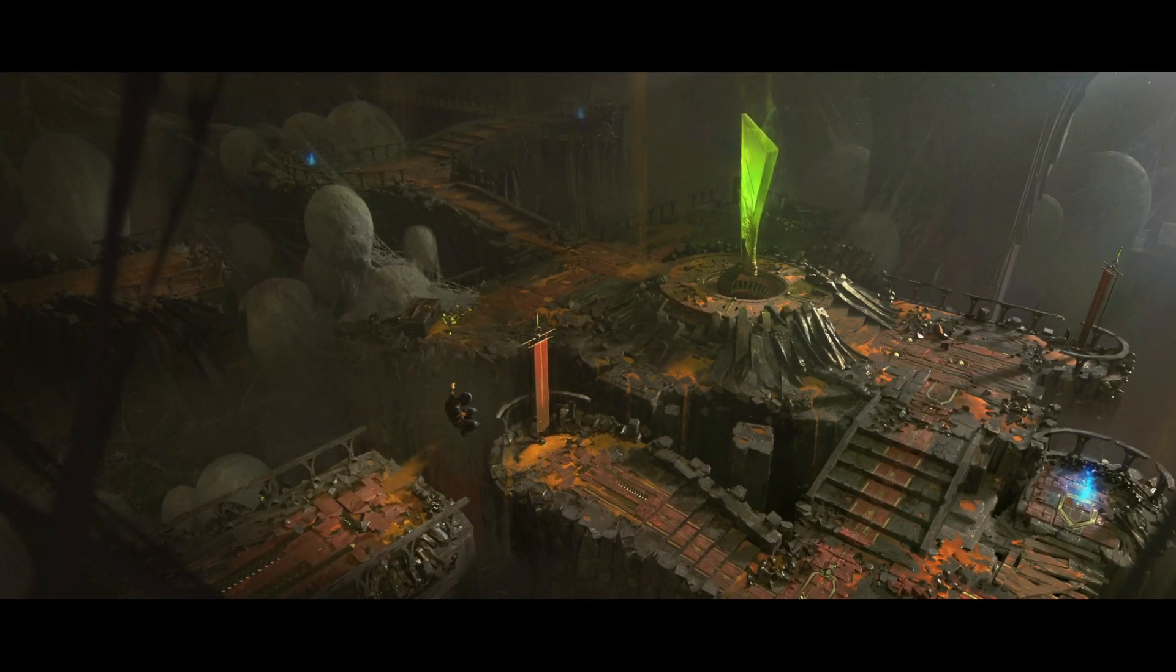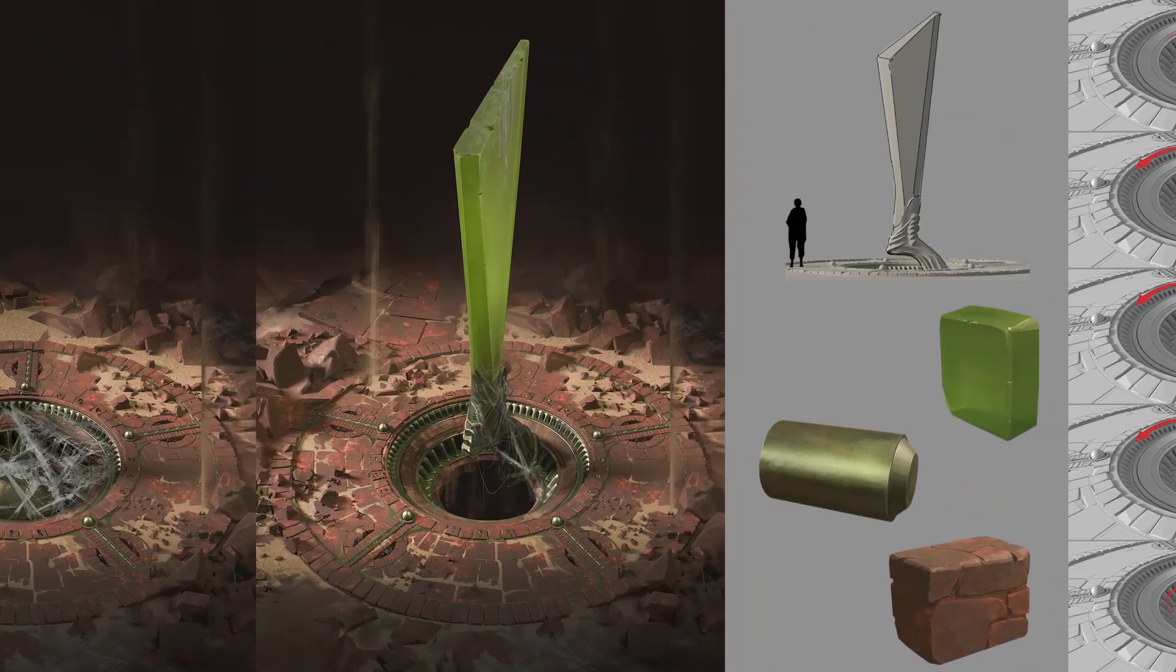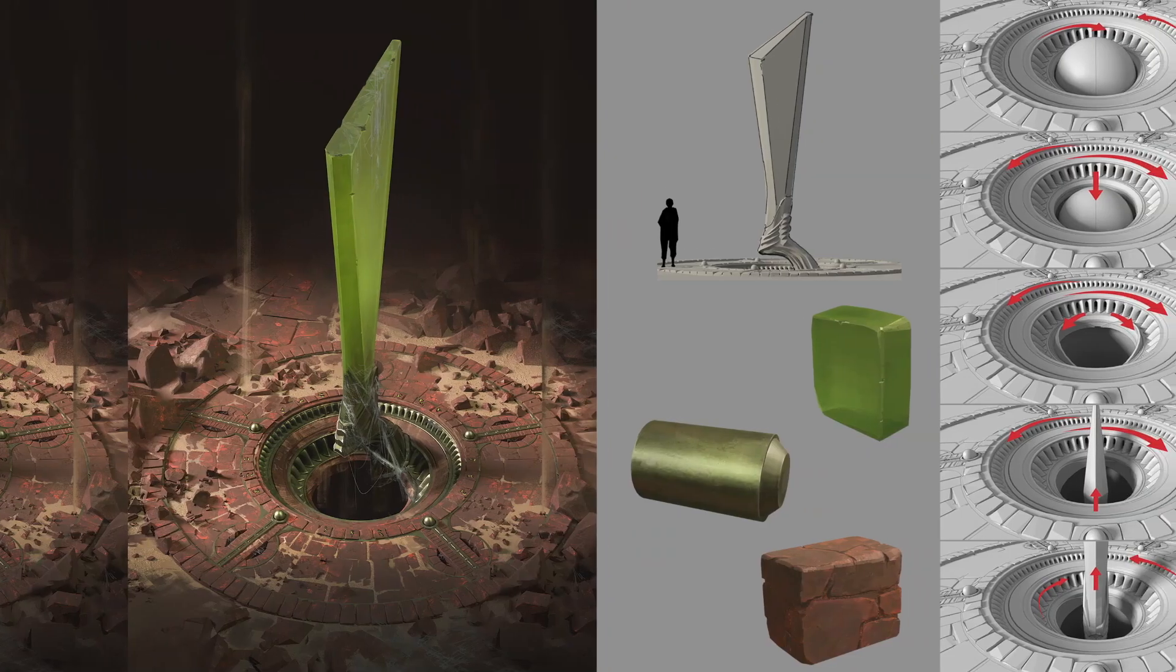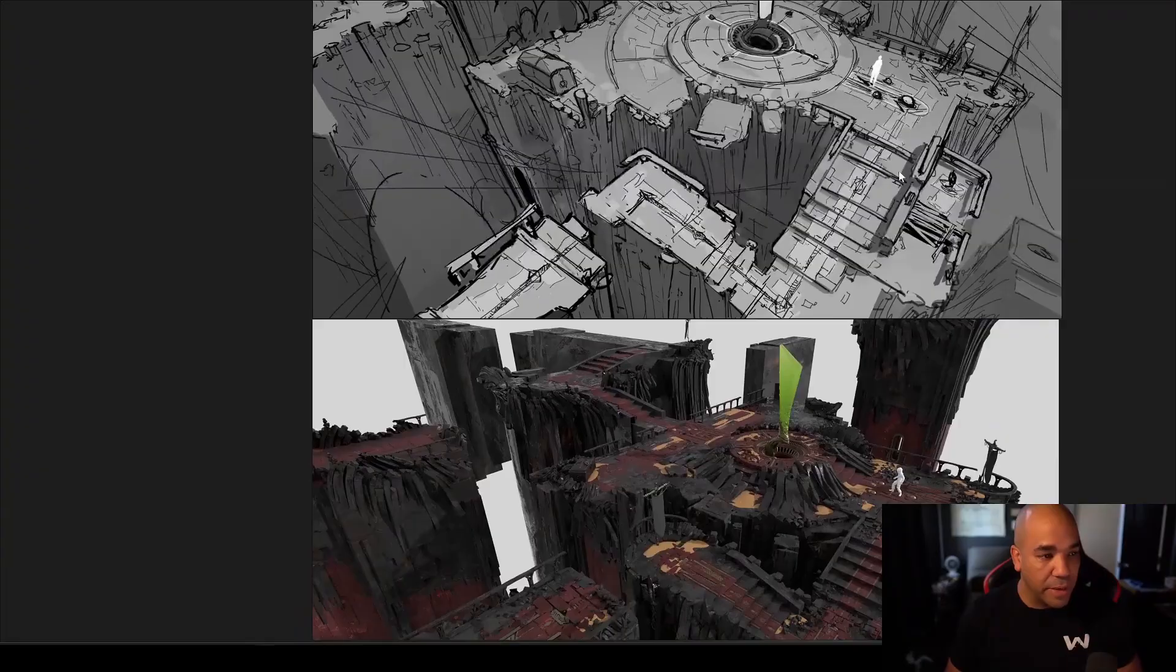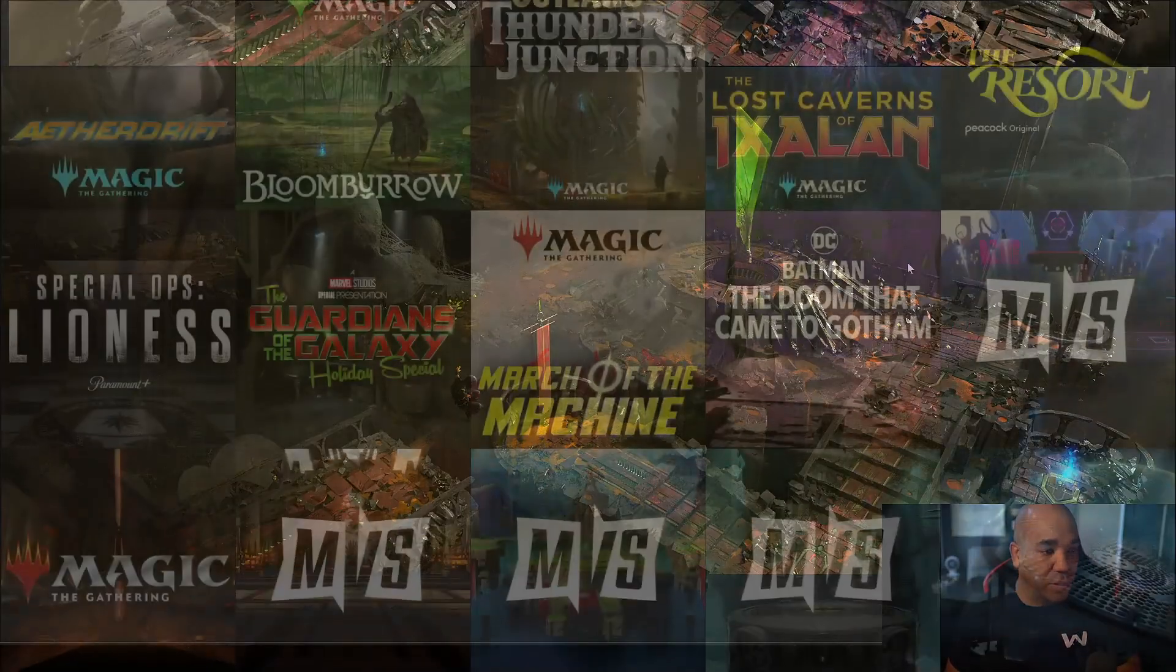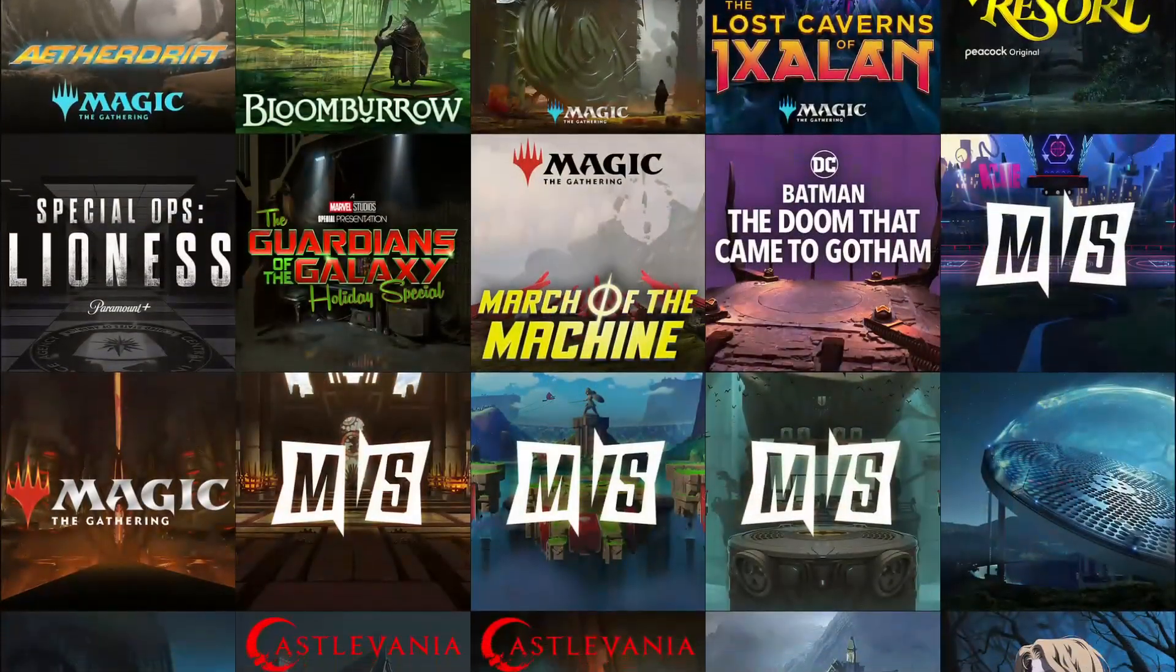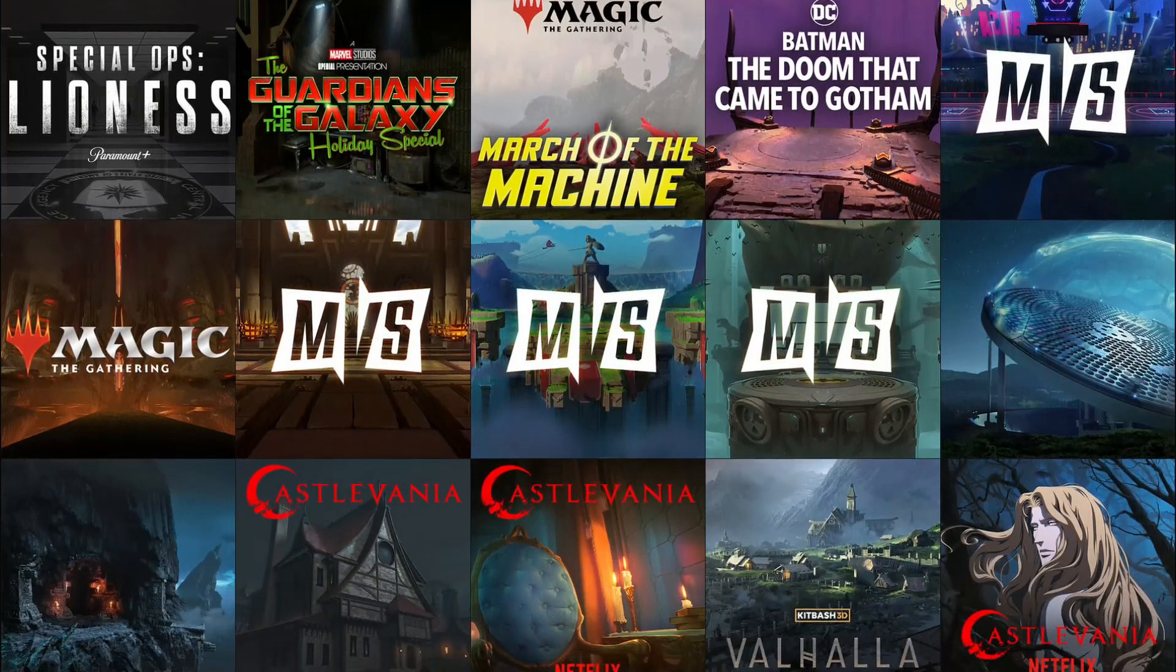If the answer is yes, then you need to check out Foundations of Environment Concept Art, a course by industry veteran Jose Vega, with 12 years of experience.